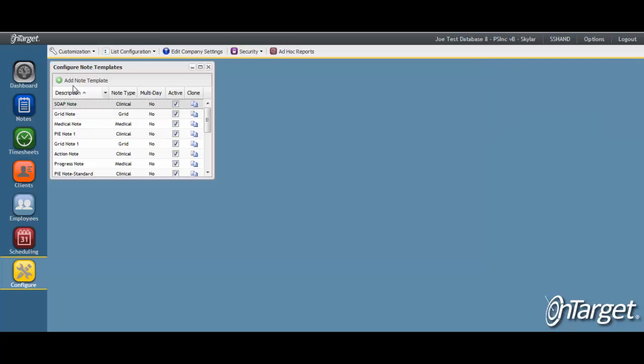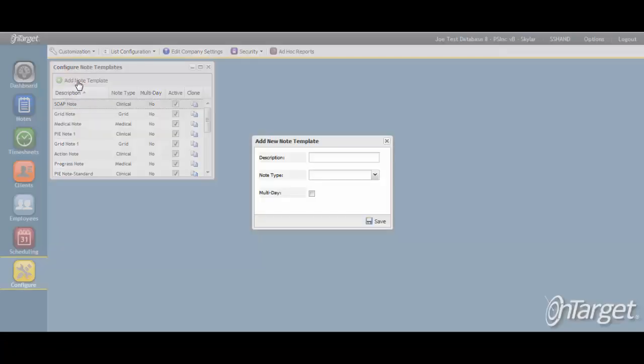A new note template can be added if a modification is needed to any of the three default templates in order to meet your requirements. With any note template, whether the defaults or a new one, you then have the flexibility to add custom fields or rename any of the default labels as already discussed. This expands the system's ability to support your agency-specific note forms. There is no limit to the number of templates that can be created.